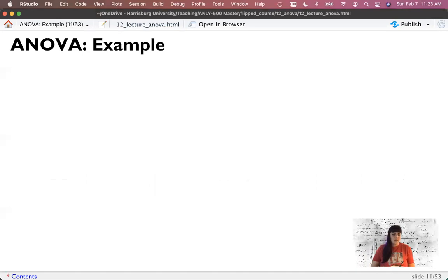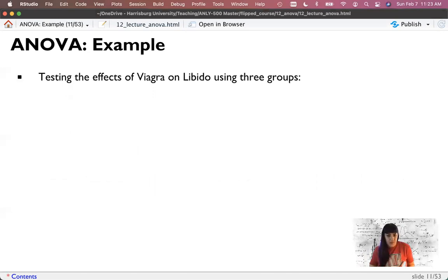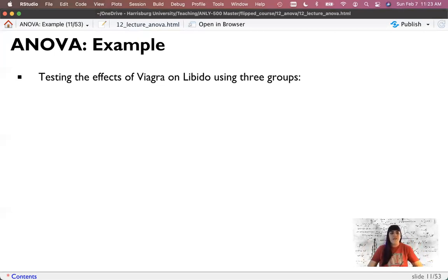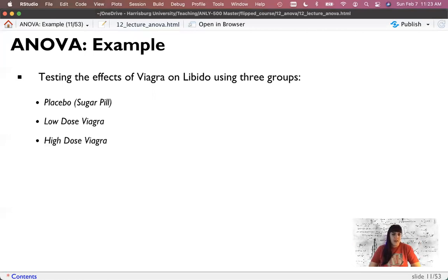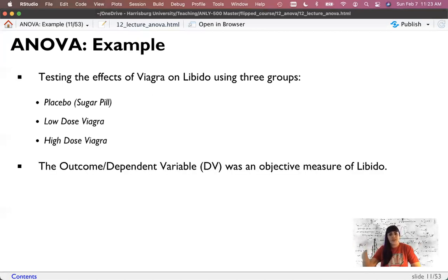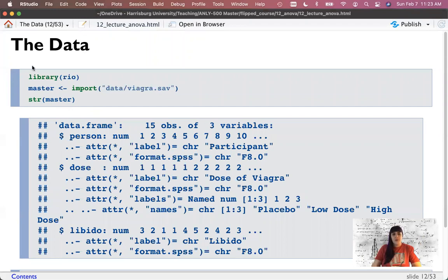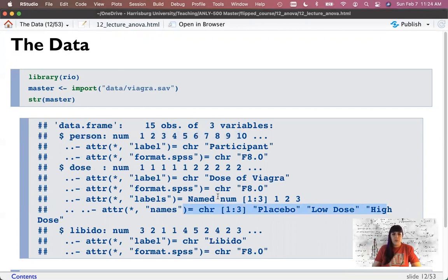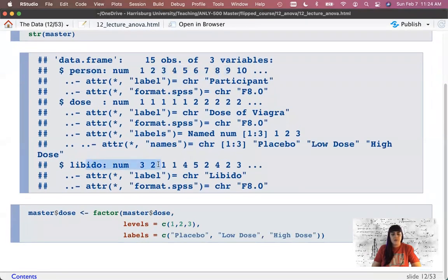Let's look at an example practically - we won't ever do one of these by hand because there's literally no point, the computers do it for us. For our textbook example, we have the effects of Viagra on libido. We've got three groups: some get a sugar pill, some a low dose, and some a high dose. Then we measure libido scores. I've imported that data - we've got a participant number, a dose variable which we'll need to transform into a factor variable since it's currently a number from the SPSS file, and then our libido scores as our dependent variable.